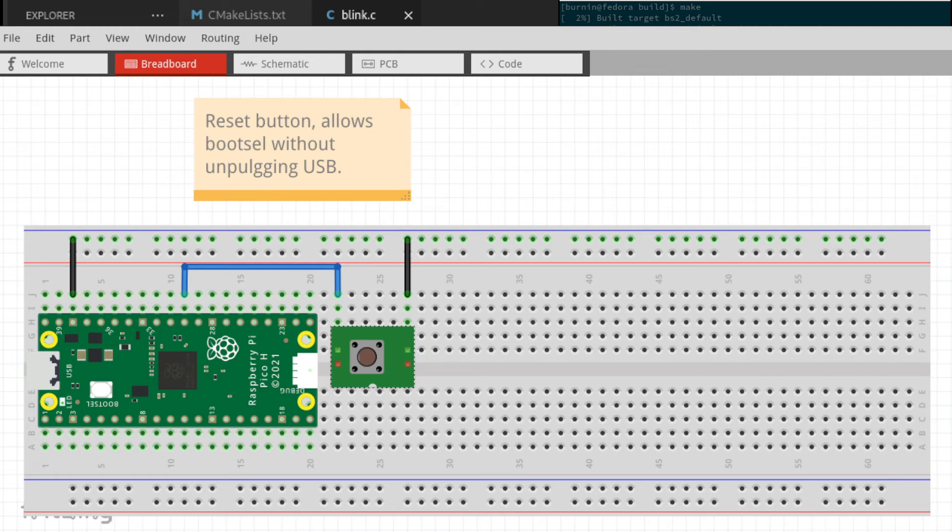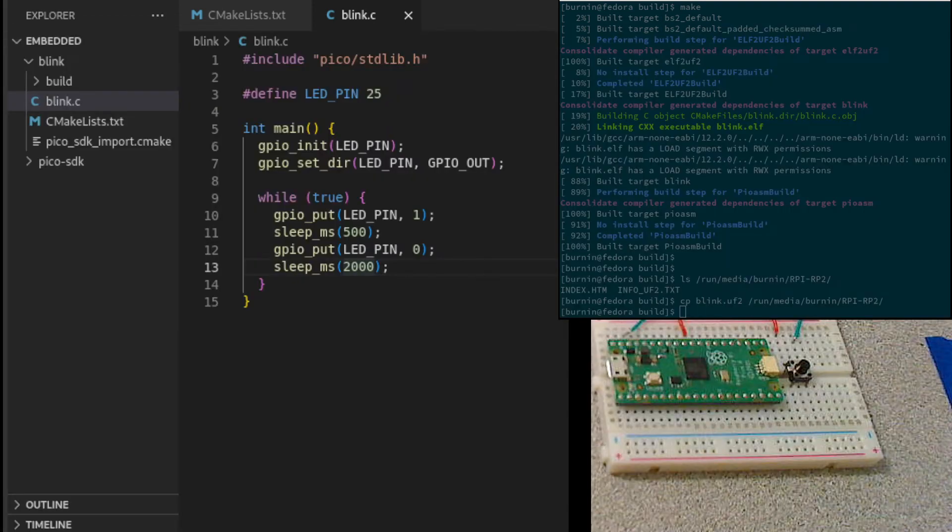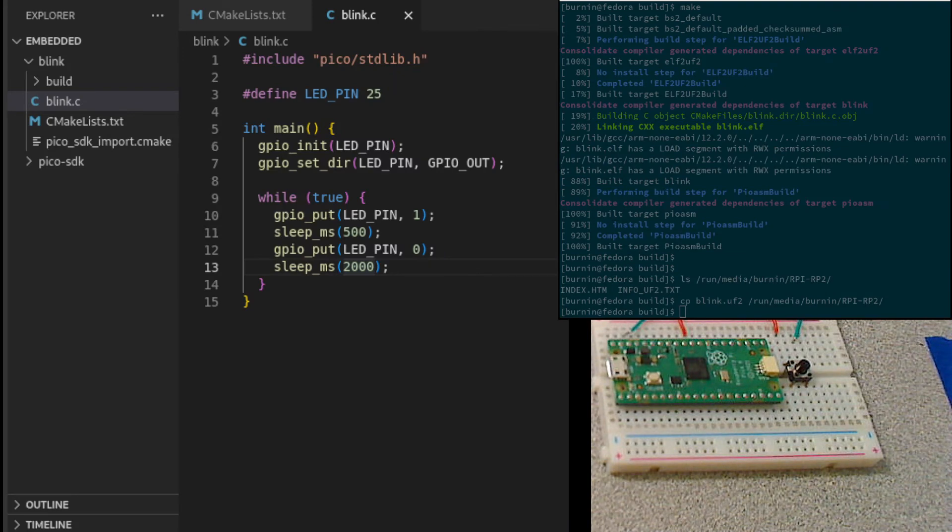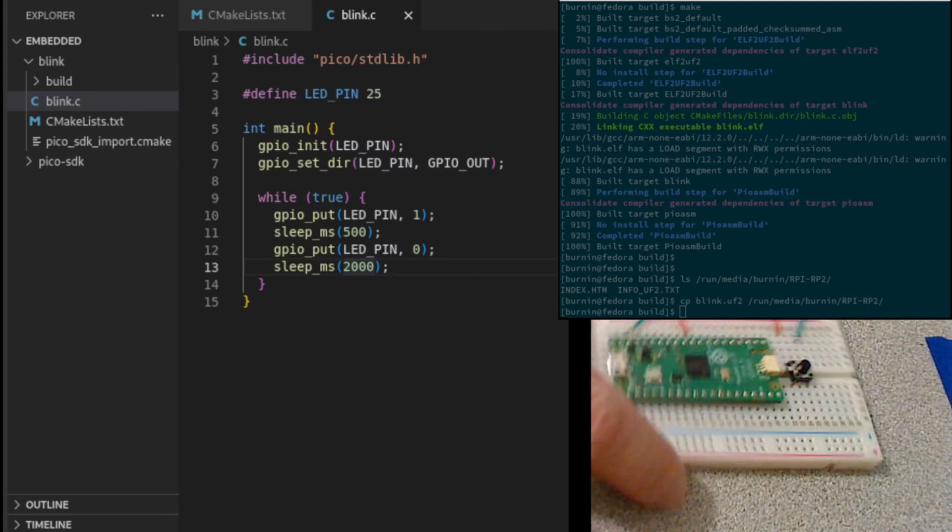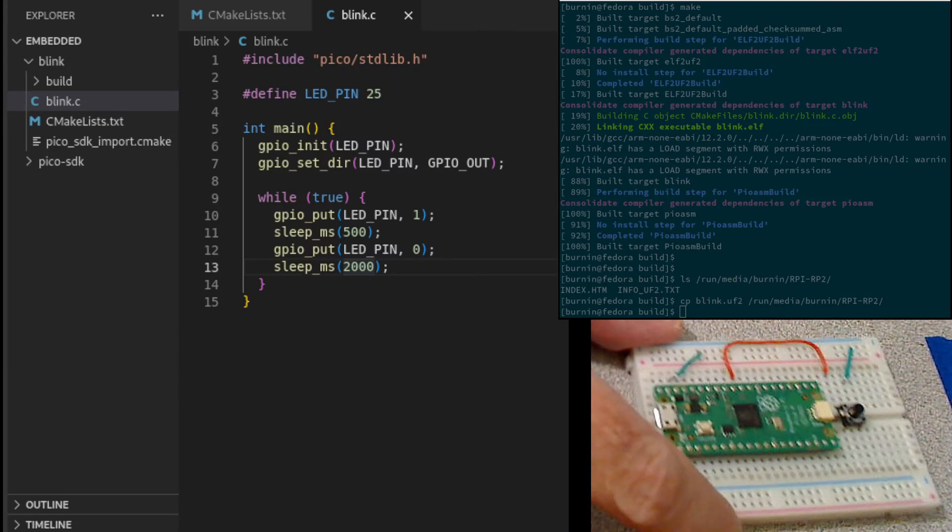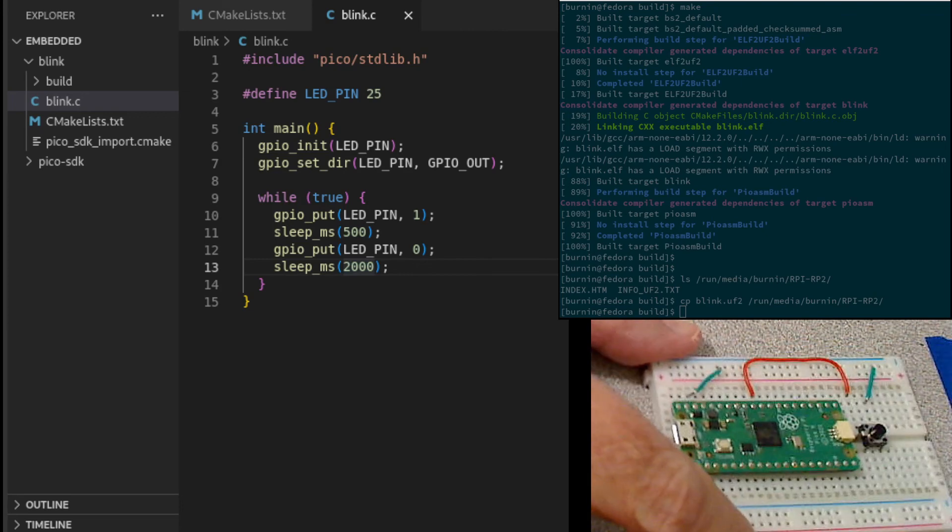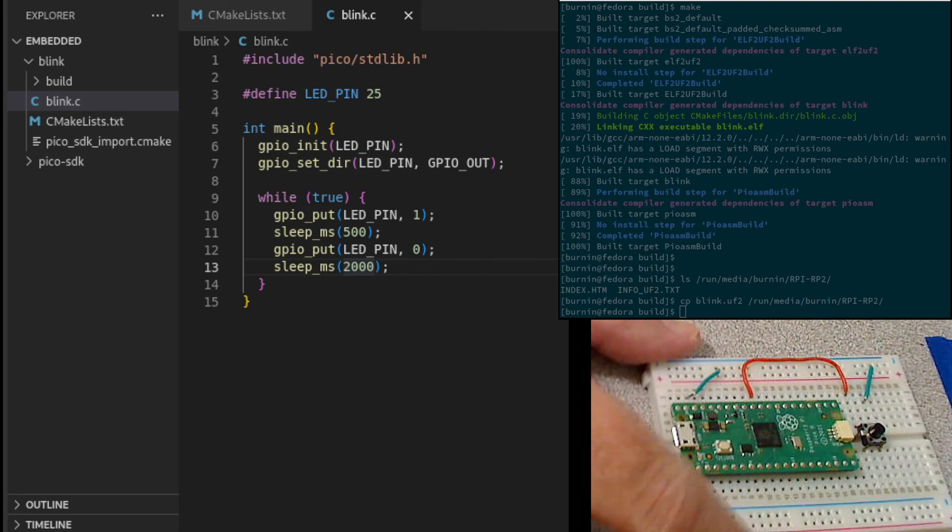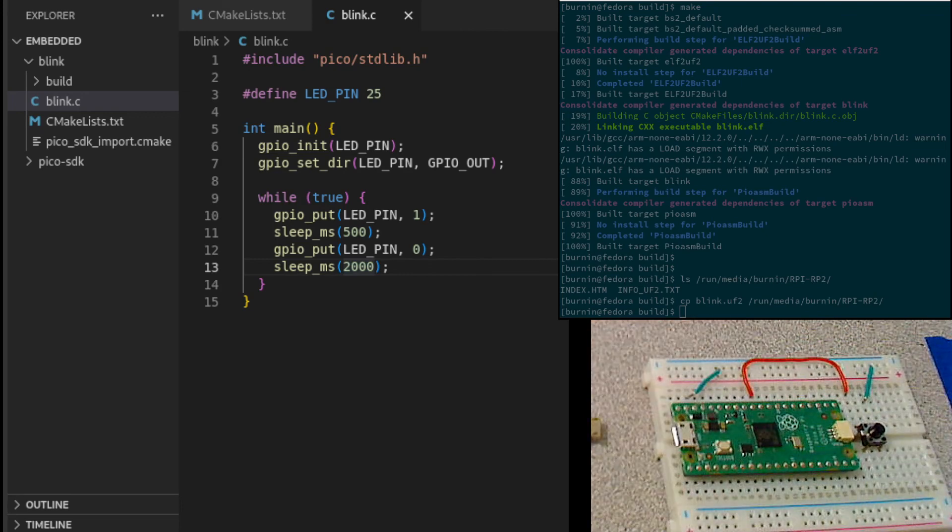We now have, basically, that circuit that I was just showing.